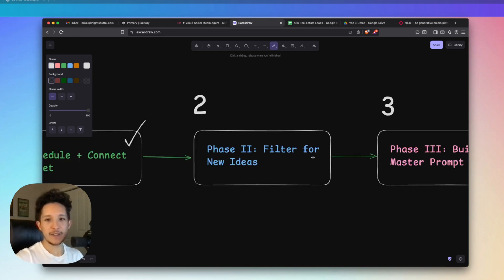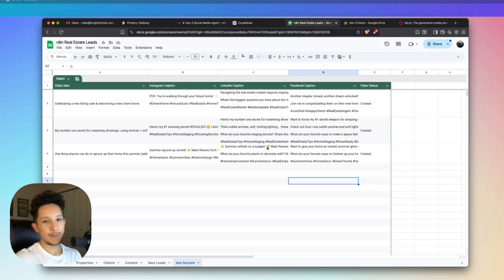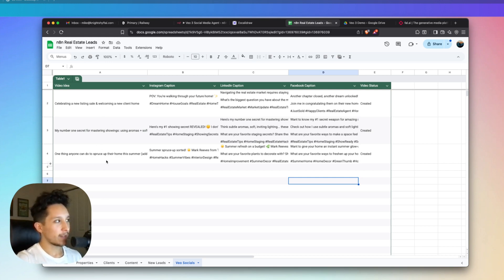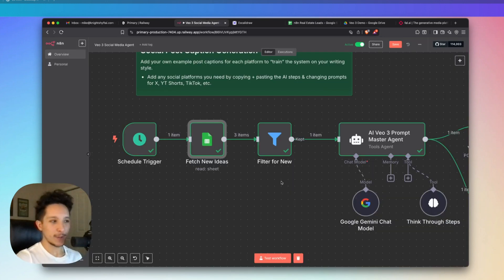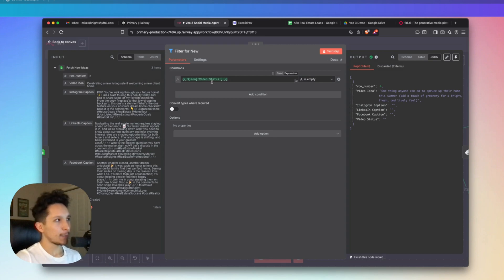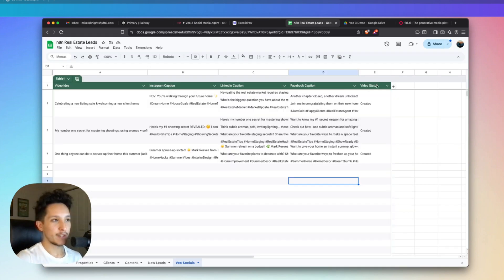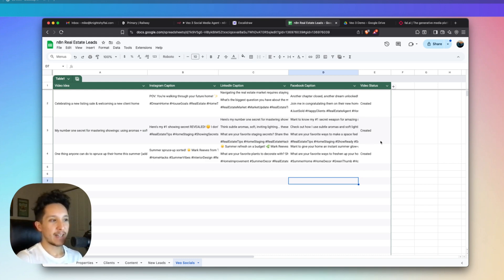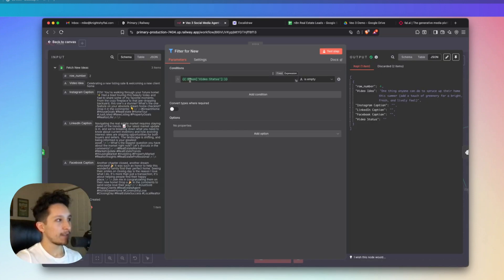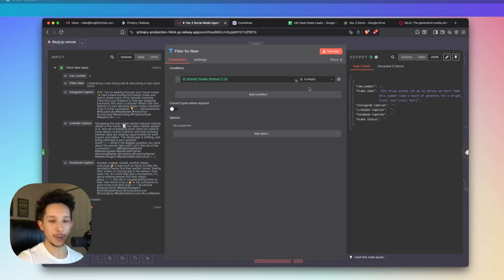Then we can actually move on to phase two, which is actually to filter for new ideas. Now, because all of these ideas are collecting in the same place, you're probably not going to want to be pulling them every time. Whenever you enter a new idea in this video idea category, this is the only thing that we're going to want to be pulling. Now, in order to do that, I've actually set up a filter right here to pull out any new content ideas. And the way that I'm doing this is I'm just filtering that last column right here, which is video status. And I'm checking if that video has actually been created or not. If it has been created, we're going to just disregard all of that information so that we can just focus on any new ideas that might be added.